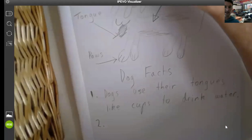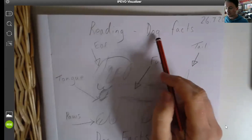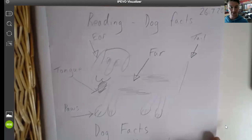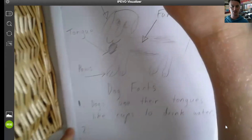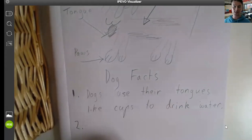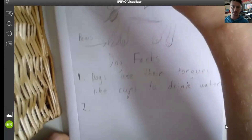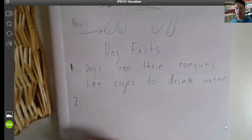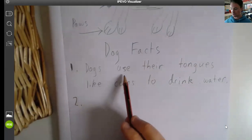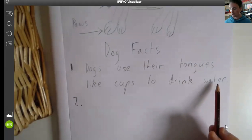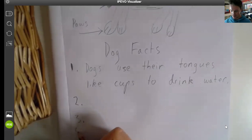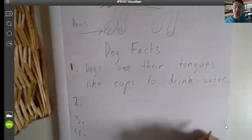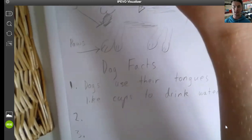Let's have a quick recap on what we've been doing so far. Number one, we have written a heading — Dog Facts — and we've got the date, so make sure you've done that. Number two, we've drawn the picture of the dog and labeled different parts. Number three, we've got dog facts — I've written one, but I would like you to write down three, four, or five different sentences. If you really want to challenge yourself, write all 10. My first one says: 'Dogs use their tongues like cups to drink water.' You'd write your next one, and then three and four and five if you can fit it on the same page — if you need another page, that's okay too.